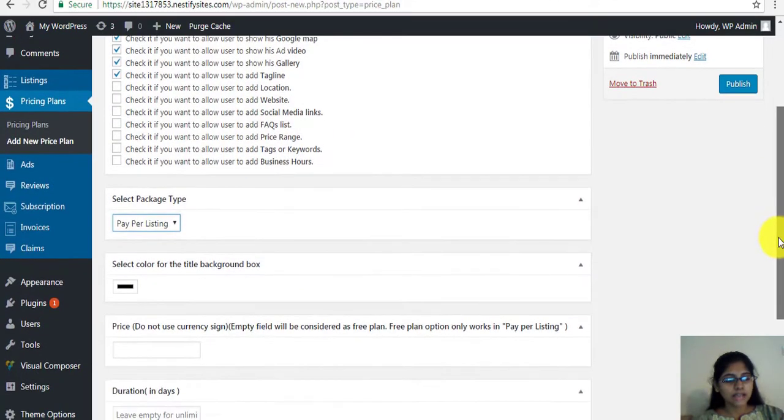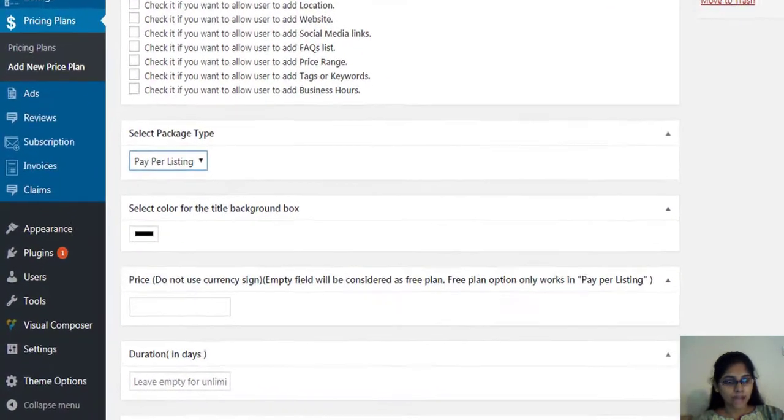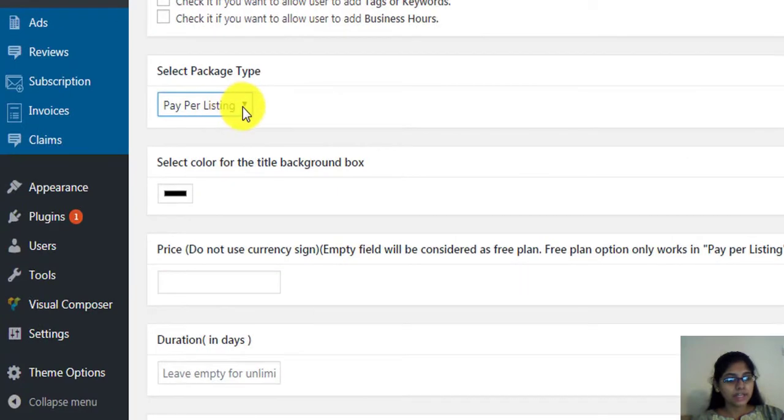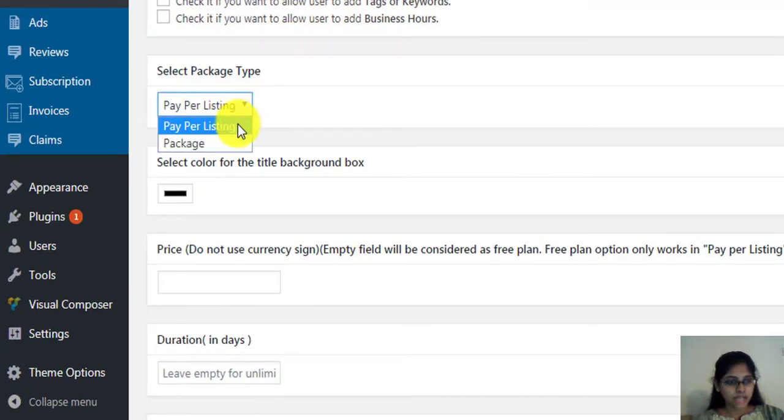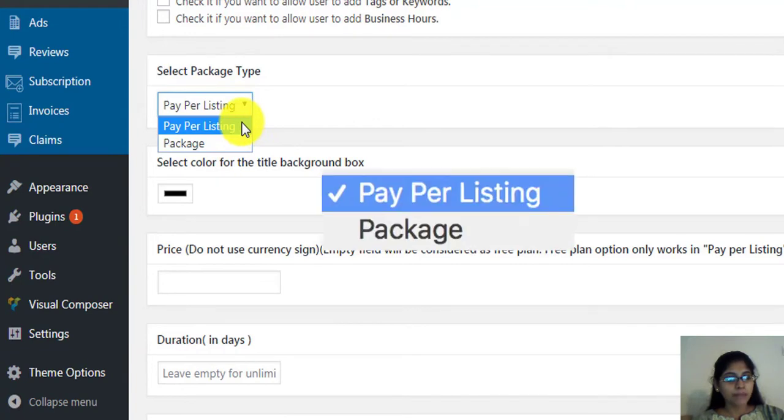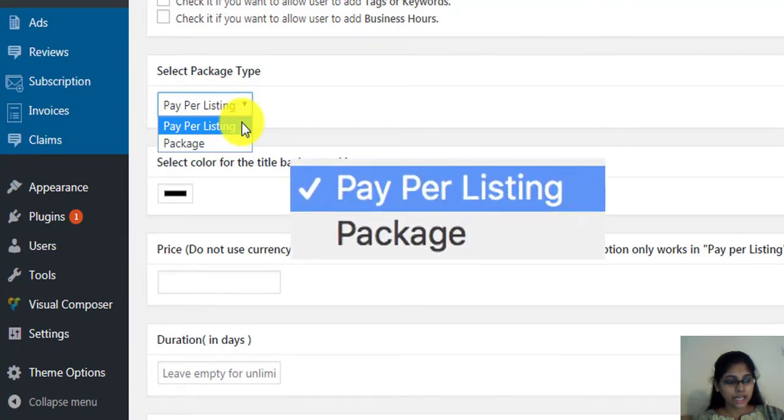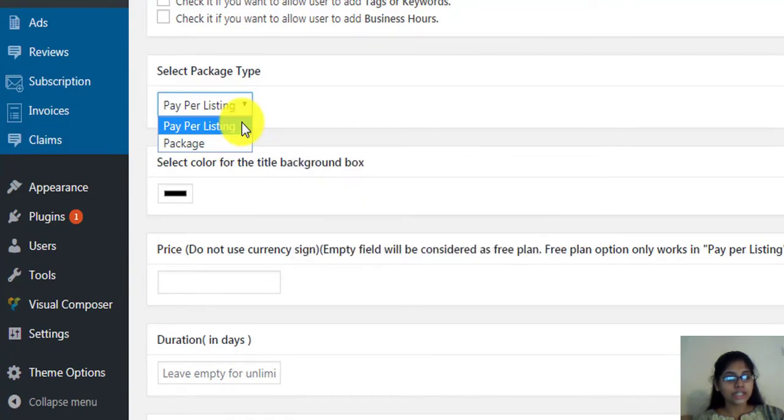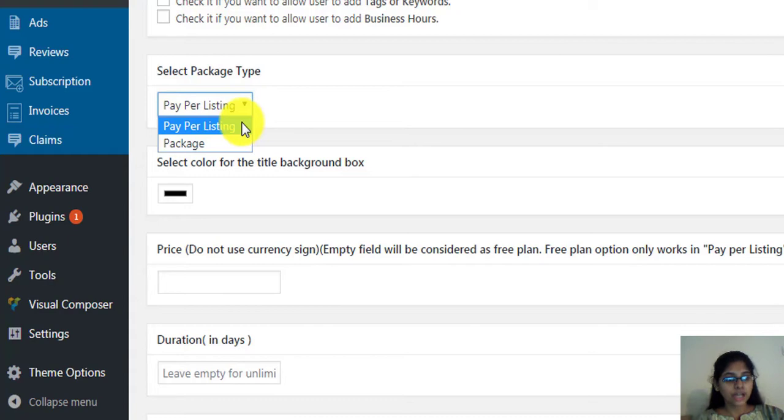Select a package type. You'll be given two options: Pay per listing and package. If you select pay per listing during listing submission, the users will have to pay for one single listing. Auto recurring option will be presented for the users when they check out and select Stripe as the payment.